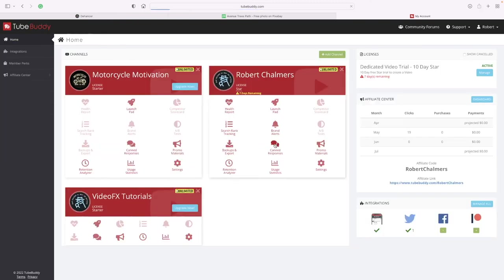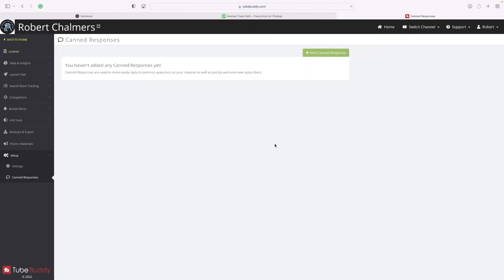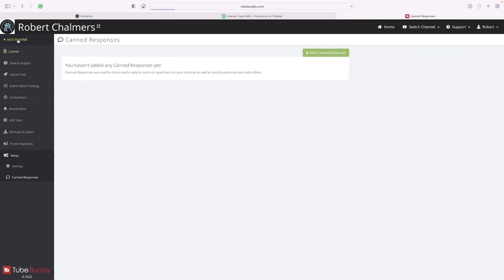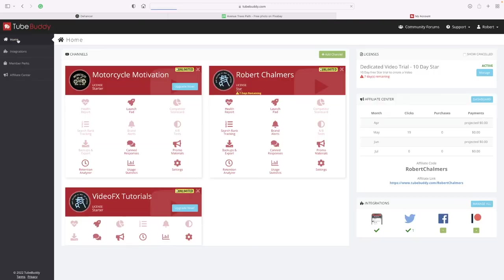Canned responses - you haven't added any canned responses. They're based on more easily to reply to common questions on your channel as well as quick welcoming to new subscribers. So that's easy. Back to home.